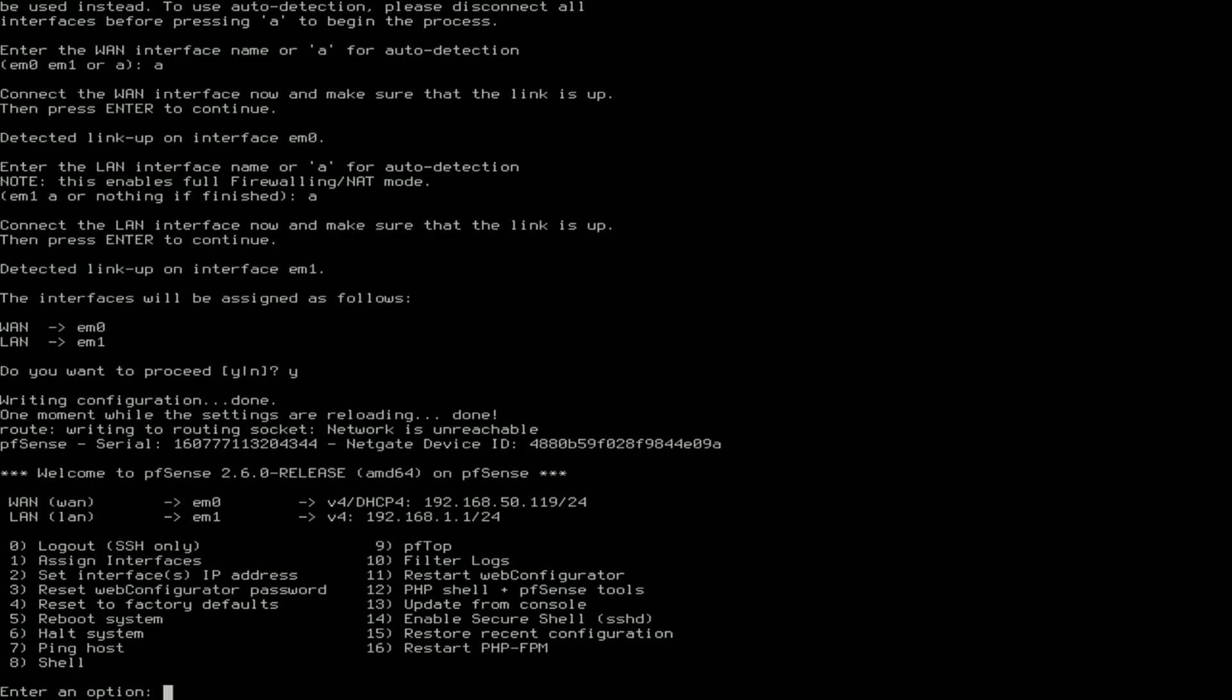The setup is now done. Now you need to go to a different computer and type in that IP address, the LAN IP, 192.168.1.1. You need to set up the admin account and stuff like that. But this is just the installation of pfSense. Now you're actually done, so yeah, catch you later, see you later.